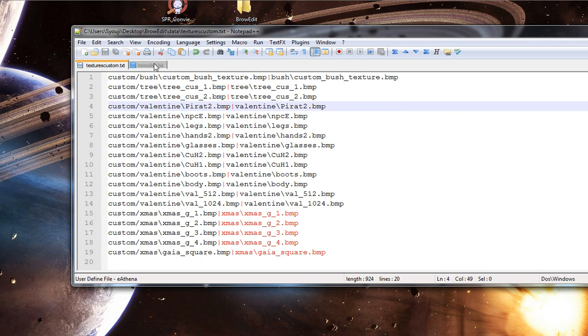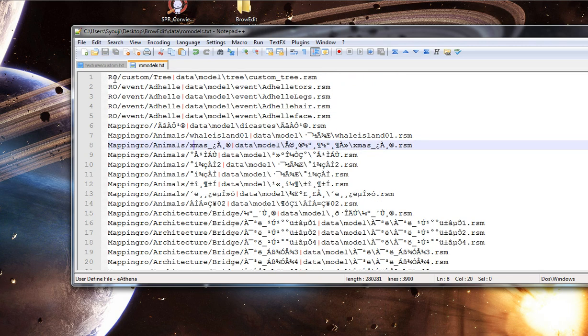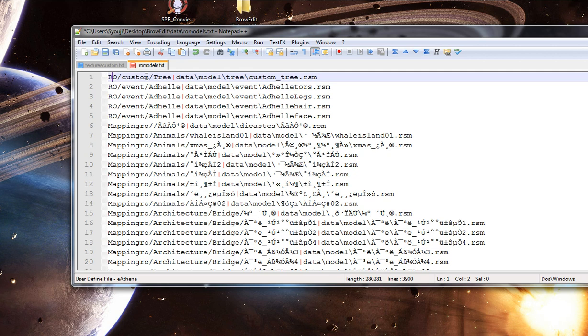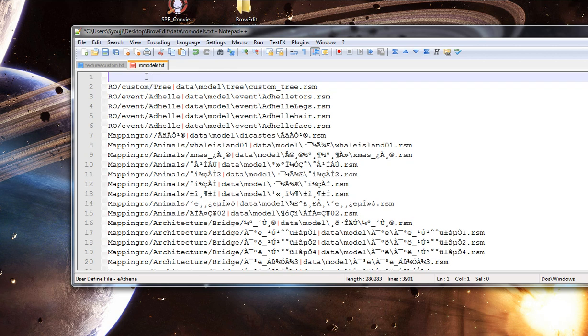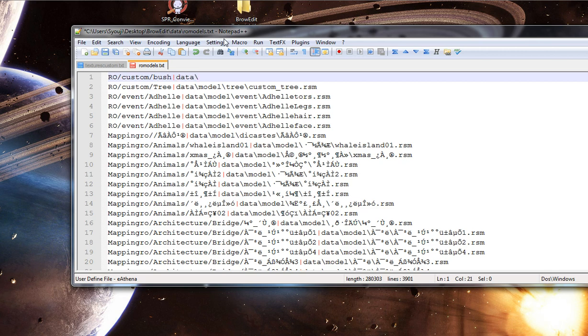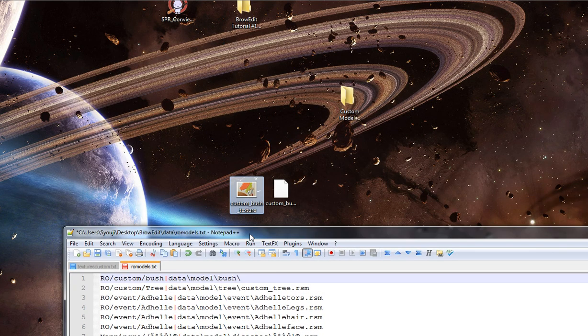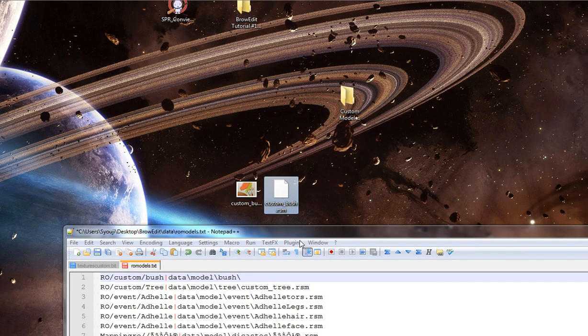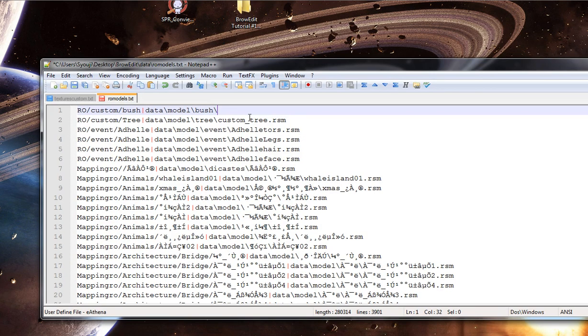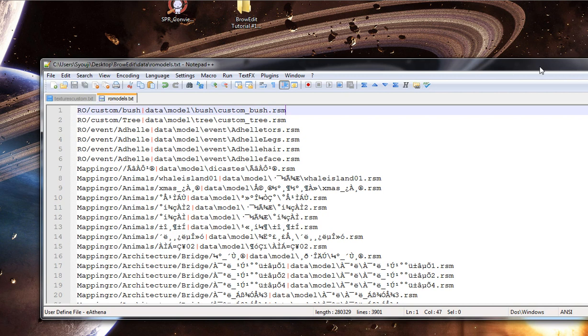Now let's add our pathway to our model, custom model. Row, it's going to be under custom, and it's going to be under something called bush, whatever. Now, the pathway in our GRF, model, bush, and the name of it, which was custom underscore bush. Pretty simple. And save that.